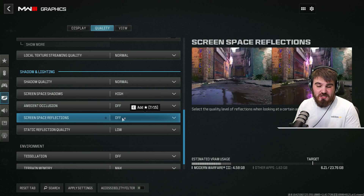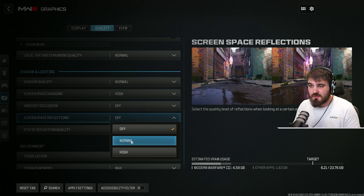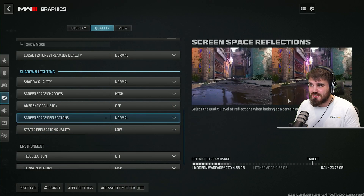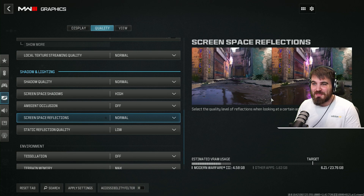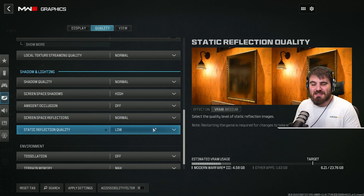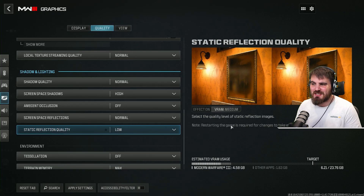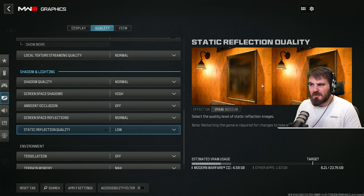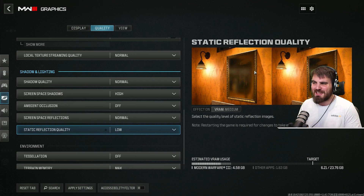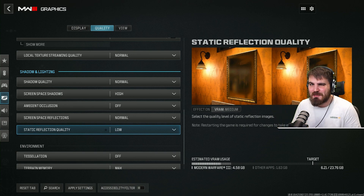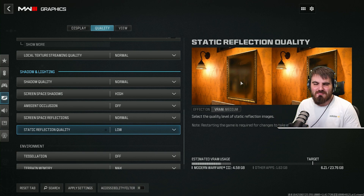Screen space reflections — I'd actually recommend you turn these on to normal. Having nice reflections is very immersive as you run around campaign levels. For static reflection quality however, you can just leave this at low. It has a decent effect on VRAM and you're really not gaining much from turning it up to high — you're not going to be standing looking in a mirror at any point in the game, so it's just not worth it.